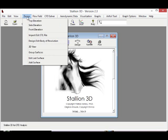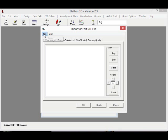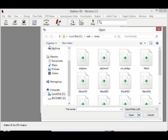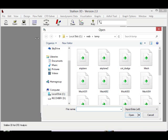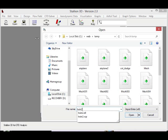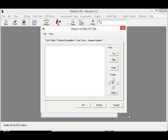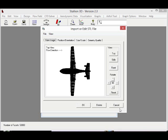Stallion 3D will read in your STL file, and once you have read in the STL file into Stallion 3D, then you can size that file and import it right into the program.